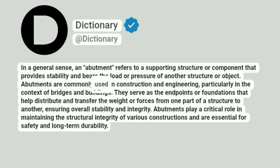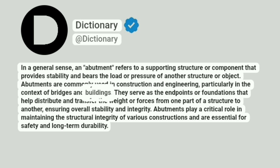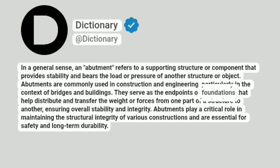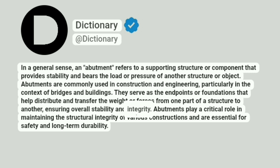Abutments are commonly used in construction and engineering, particularly in the context of bridges and buildings. They serve as the endpoints or foundations that help distribute and transfer the weight or forces from one part of a structure to another, ensuring overall stability and integrity.